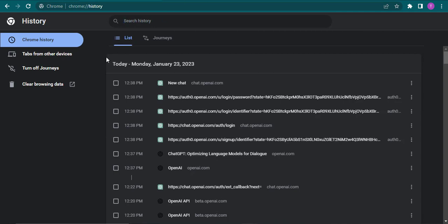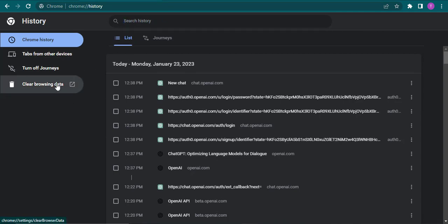From the history tab, you can click on clear browsing data. Sometimes clearing the cookies and other site data can also help in fixing these kind of issues.